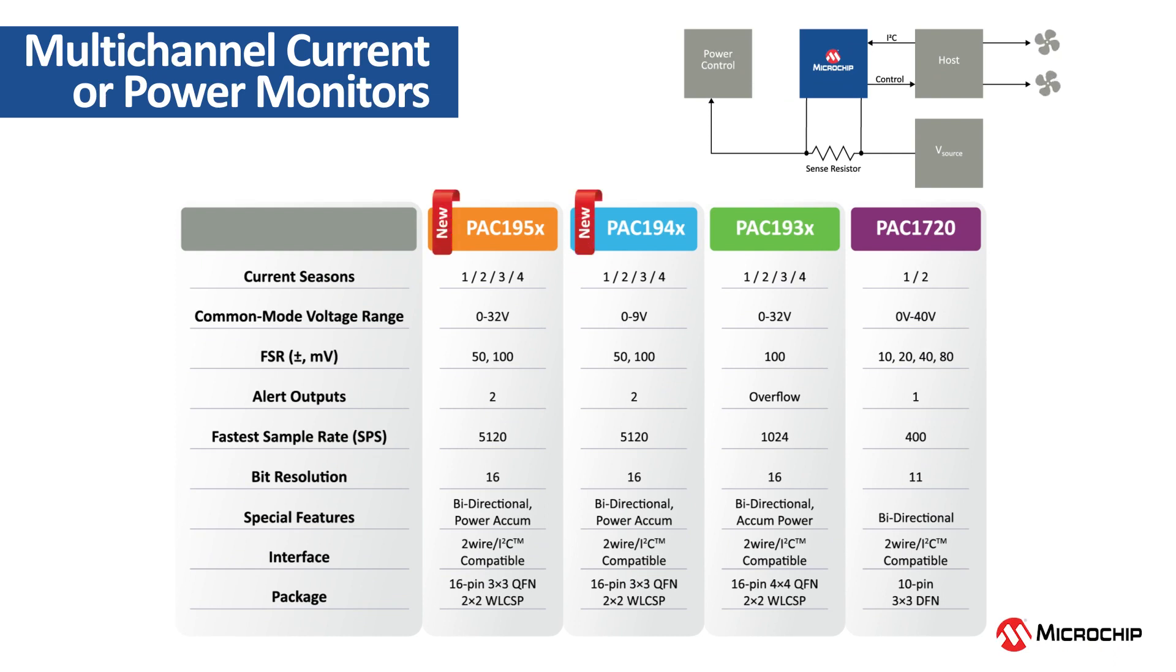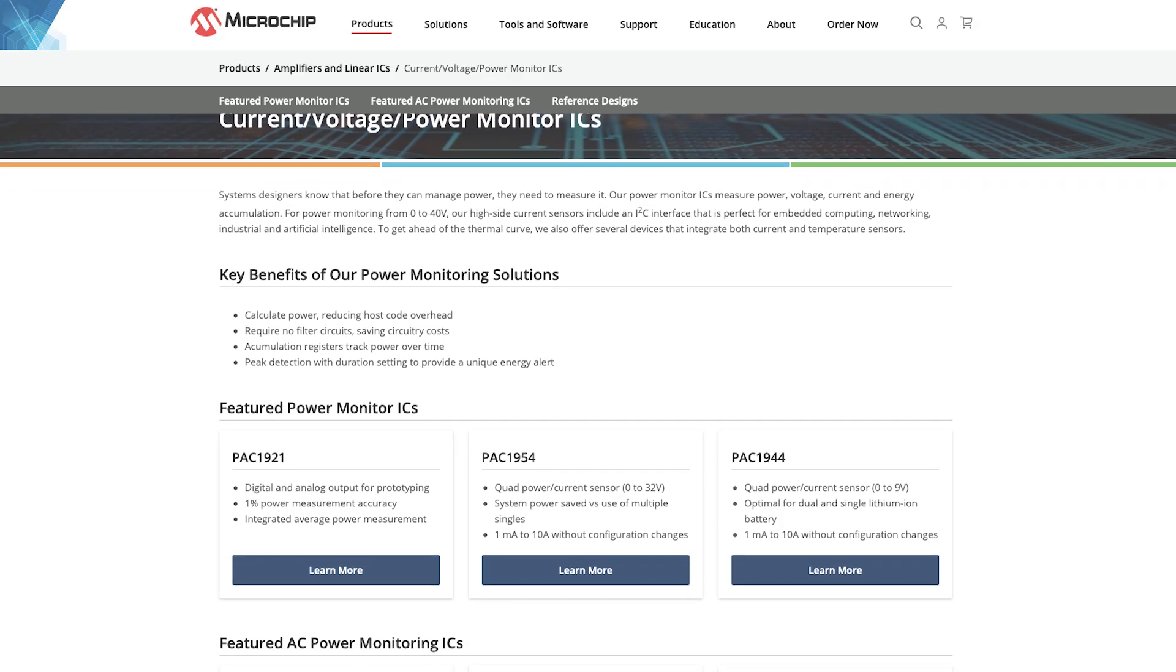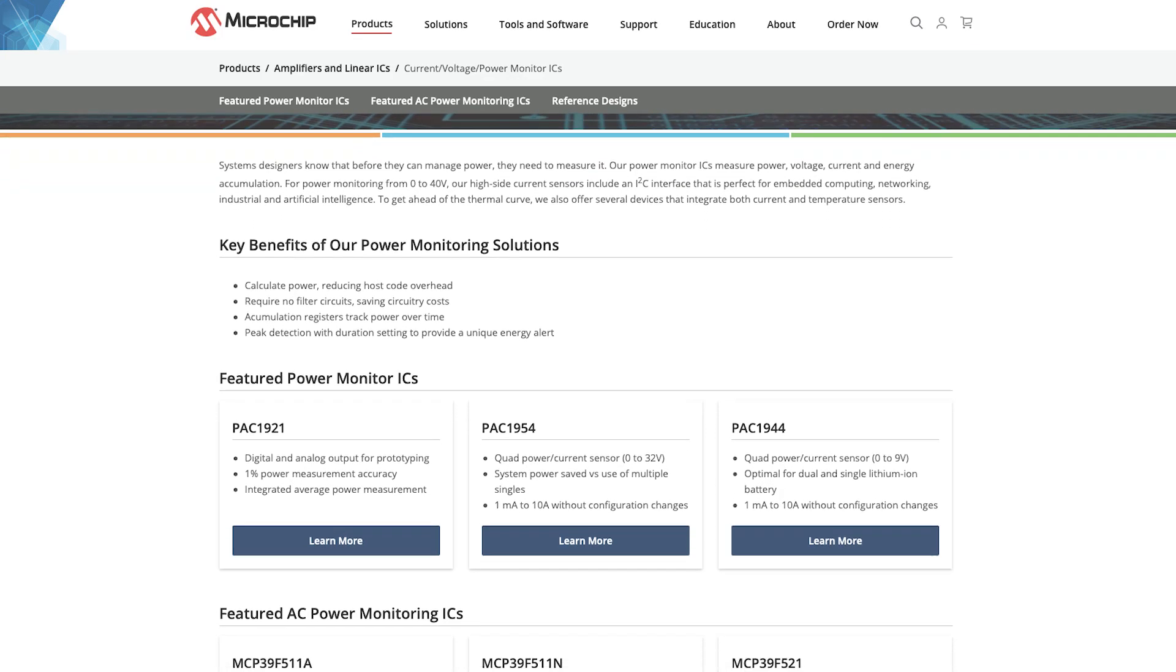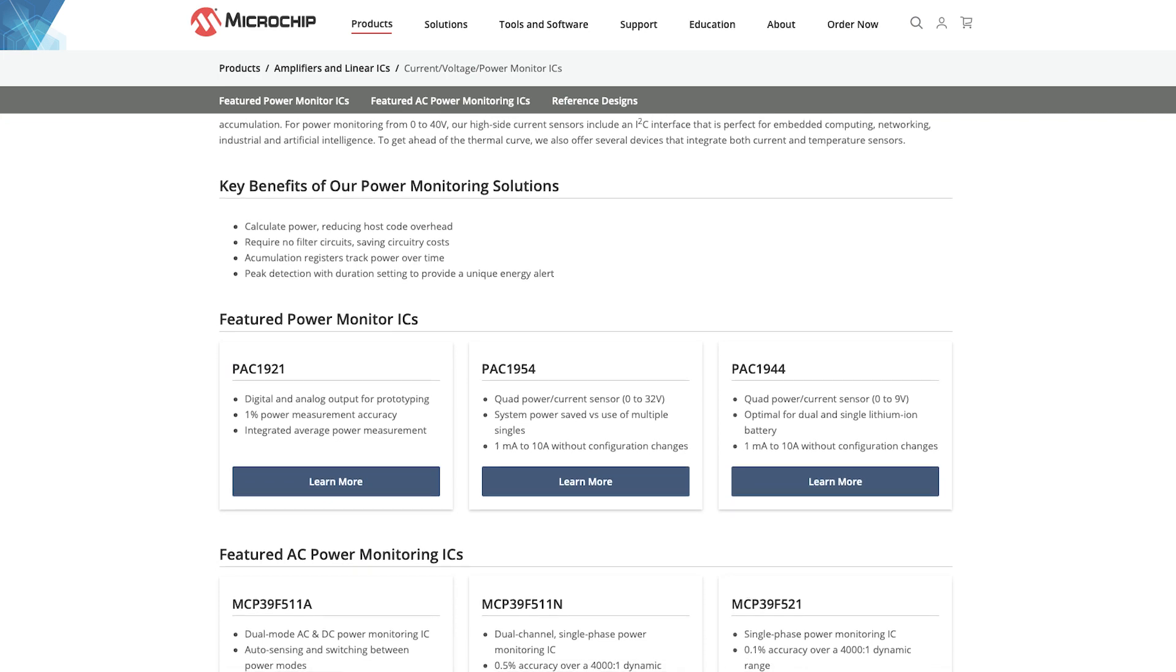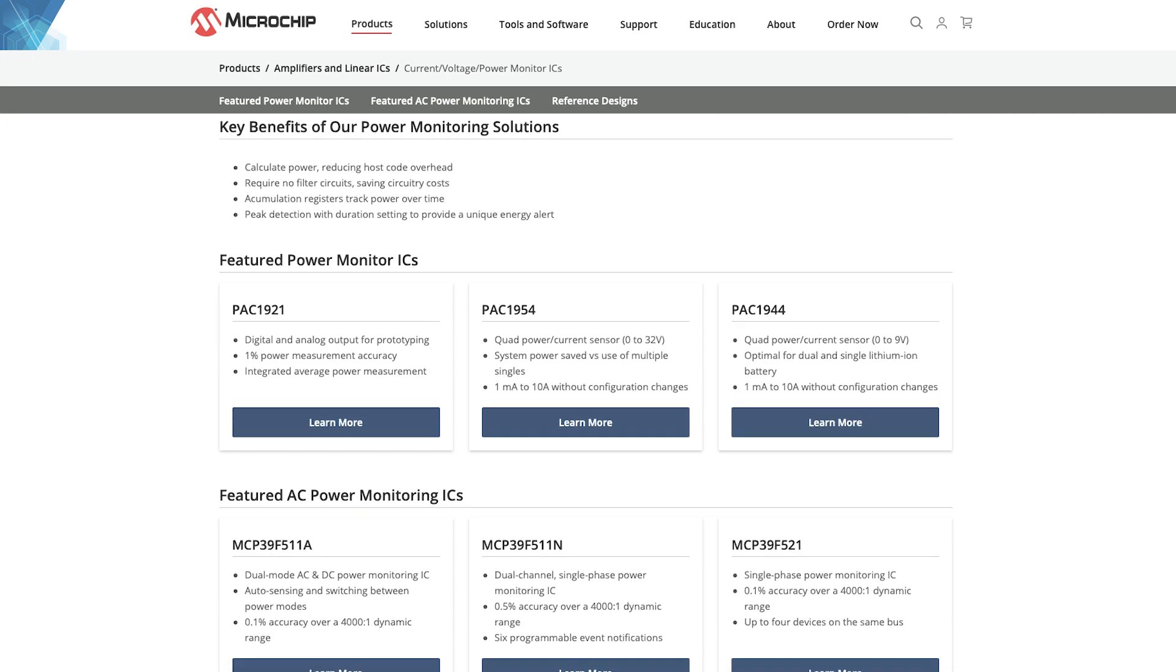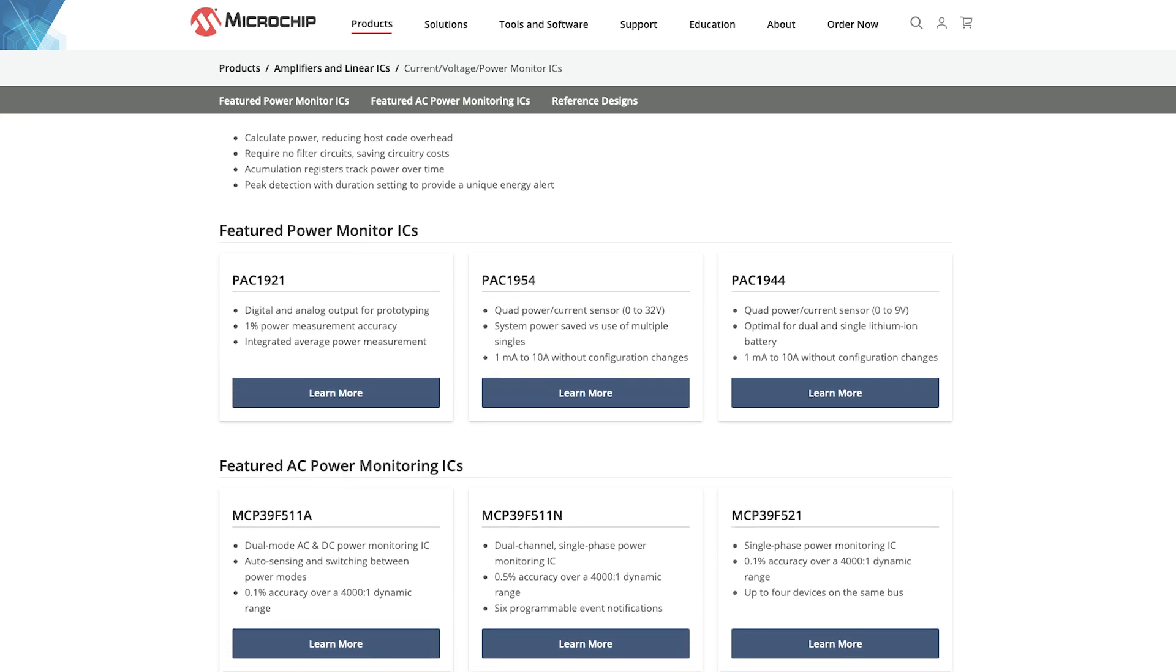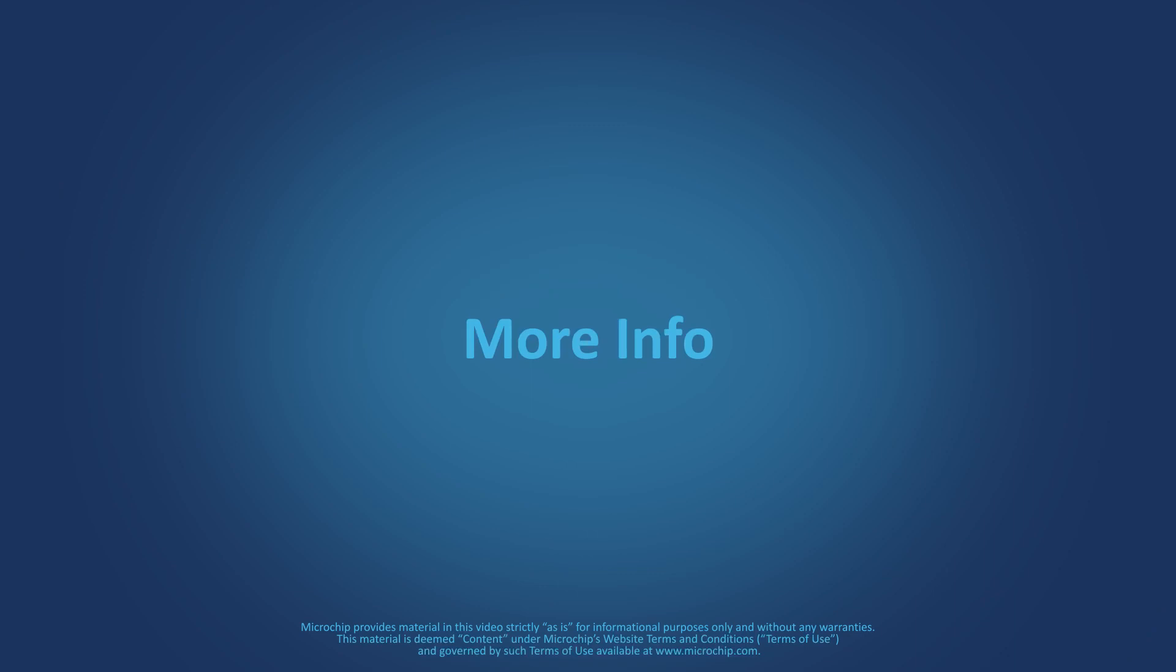varying specifications and features for your application. You can also check out our landing page, linked below, where you'll find product information for our entire power monitor portfolio. Thanks for watching!